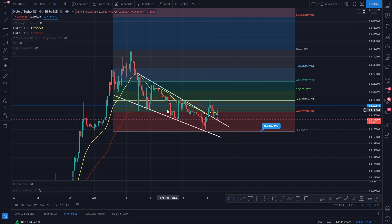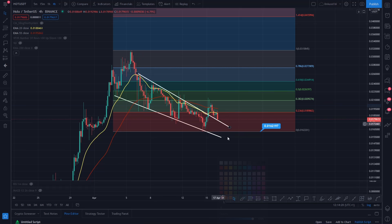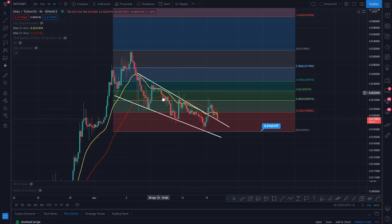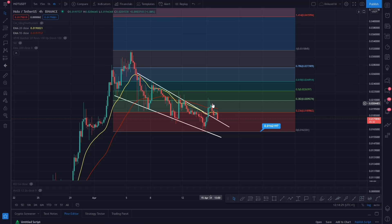What you might have on the cards here is an inverse head and shoulders pattern. You can sort of see that once things sort themselves out, you've basically got a pattern here — a support line and a resistance line.